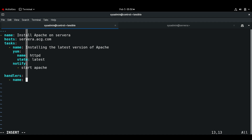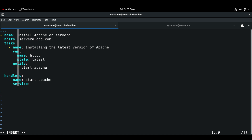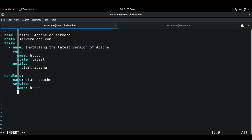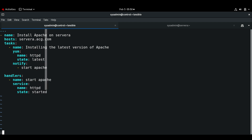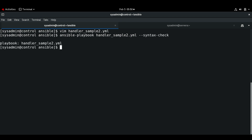Next I'll be using the handler section. The handler name is going to be 'start Apache', and here we need to start the Apache service using the service module. The service is httpd and state is 'started'. I'm going to save this playbook and check the syntax.